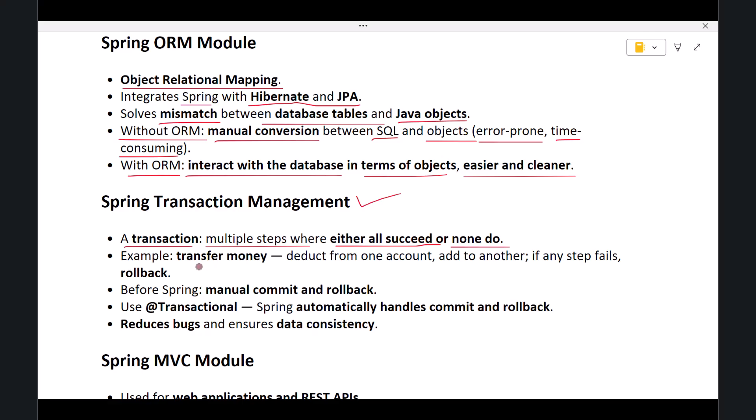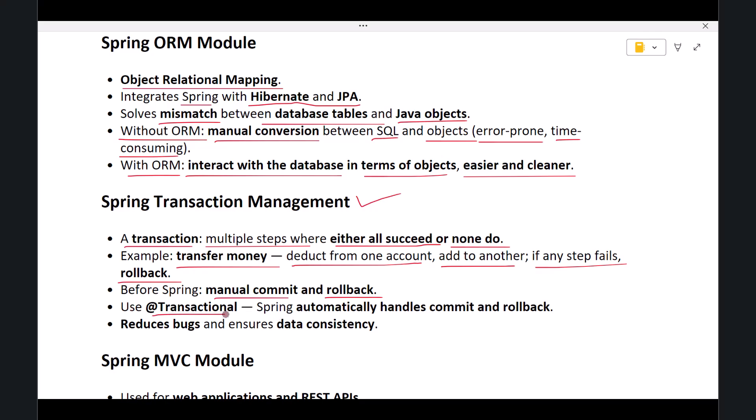For example, transferring money between two bank accounts—money must be deducted from one account and added to another. If any step fails, both actions must be rolled back. Before Spring, developers had to manually write commit and rollback statements. Spring Transaction Management allows you to simply mark a method with @Transactional, and Spring will automatically handle commit and rollback. This reduces bugs and ensures data consistency.